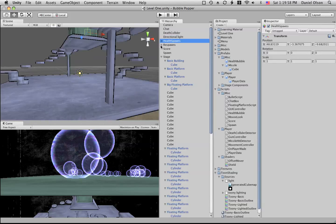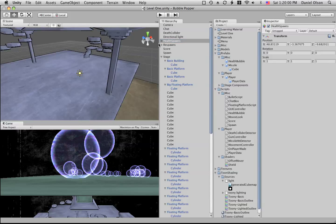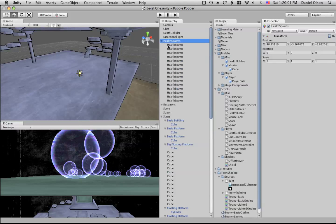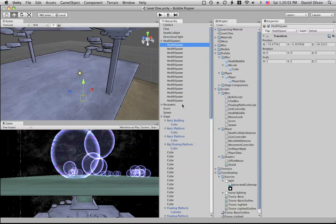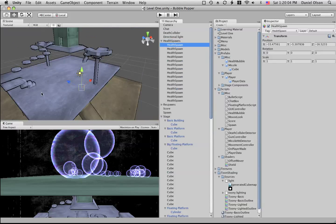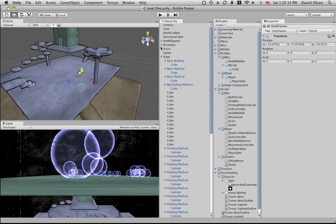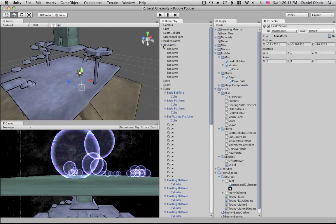Then we have the health spawns, and these are all the spawn points that the health bubble can be at, and each one has a tag health spawn. Then we have tree spawns and these are all the spawns that the player can be at.